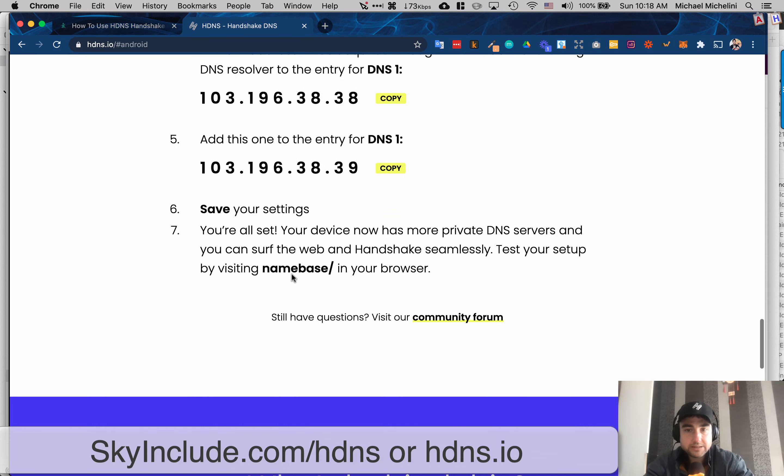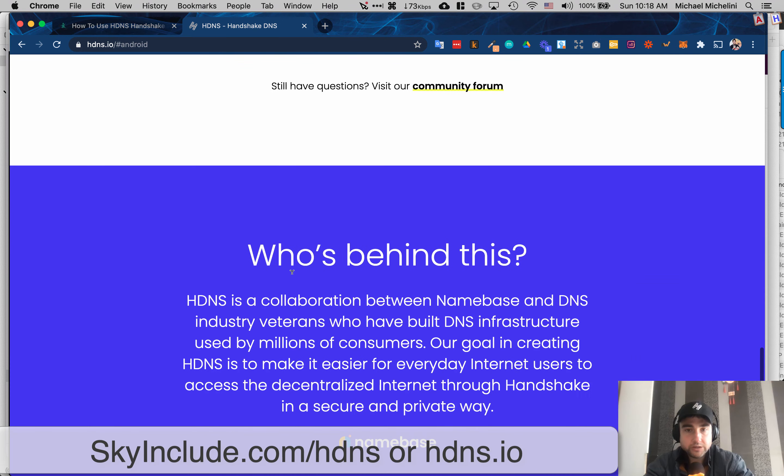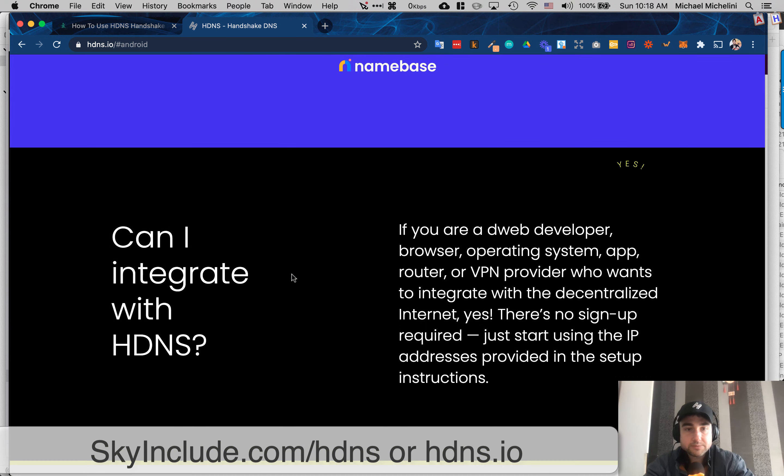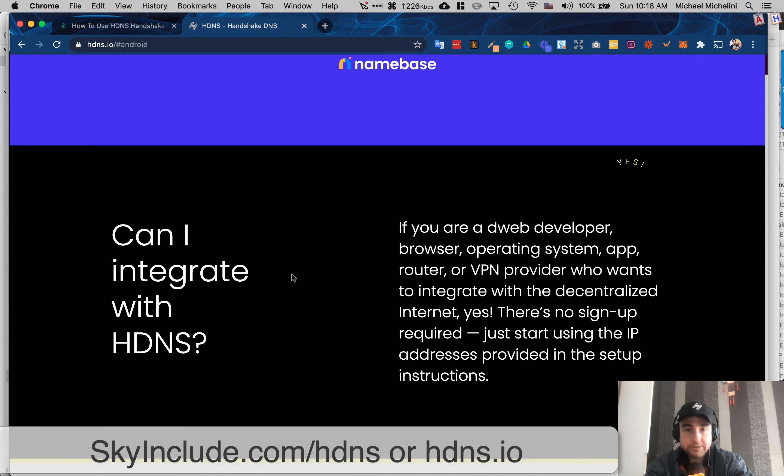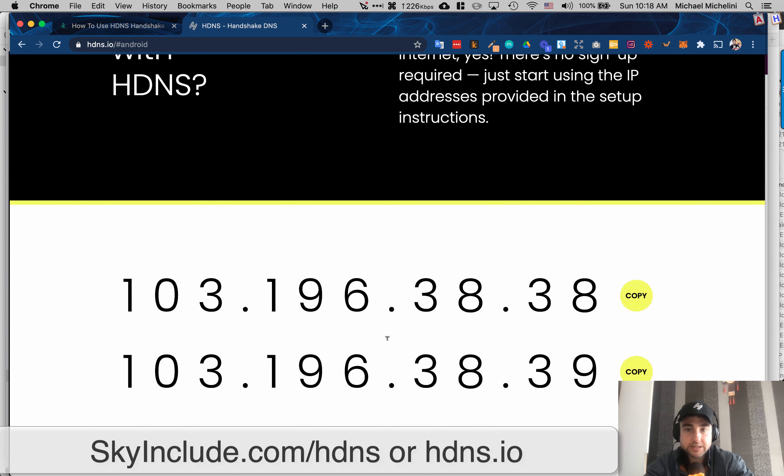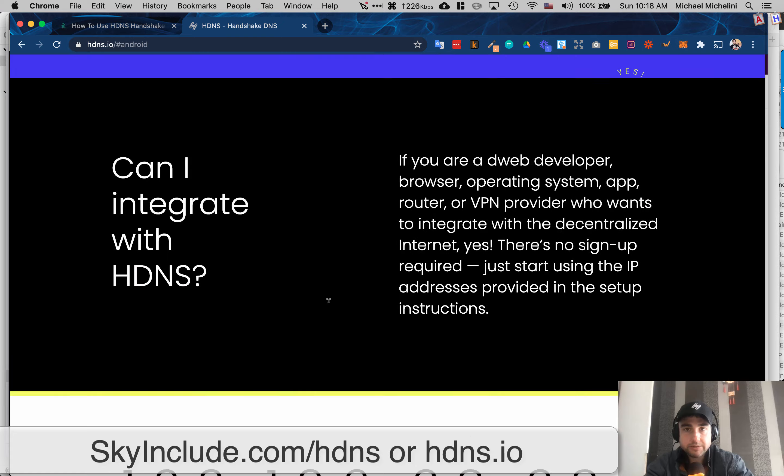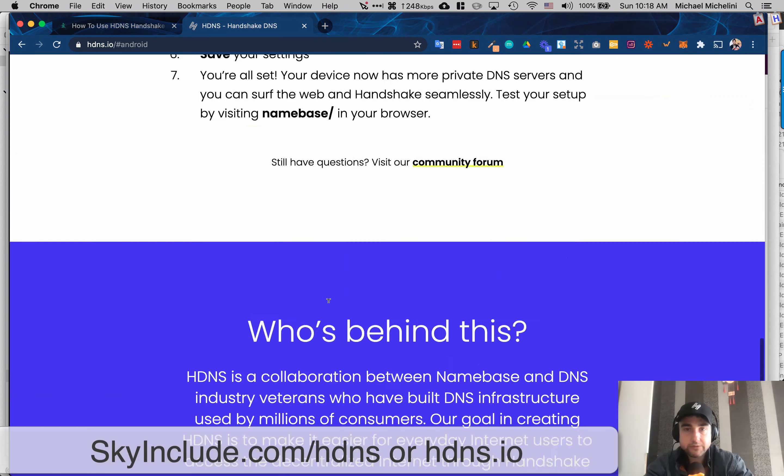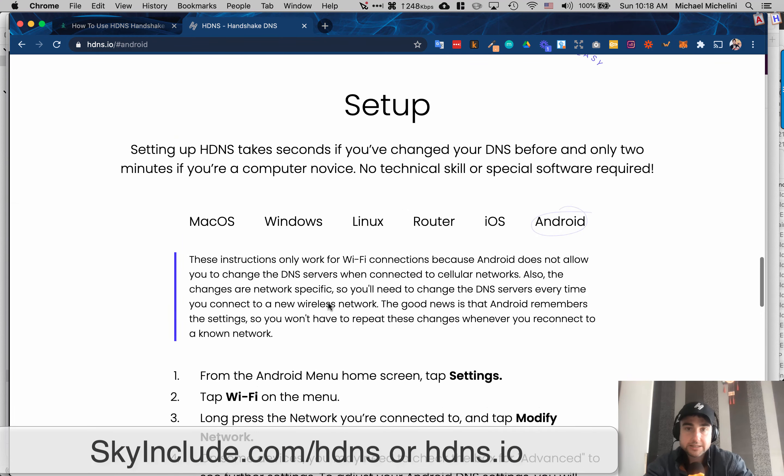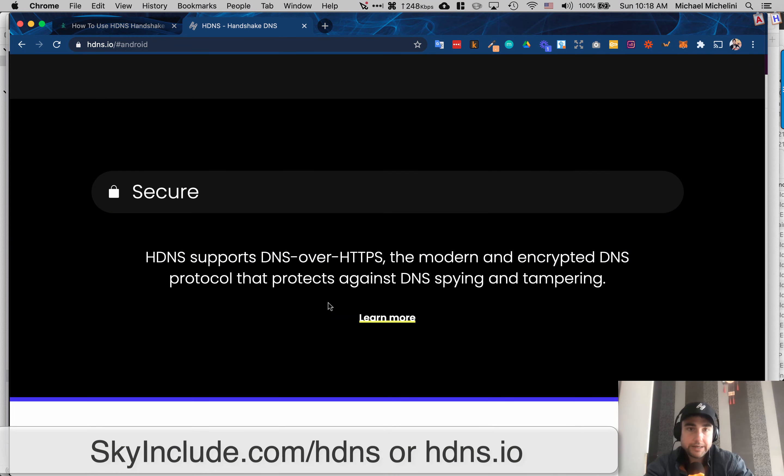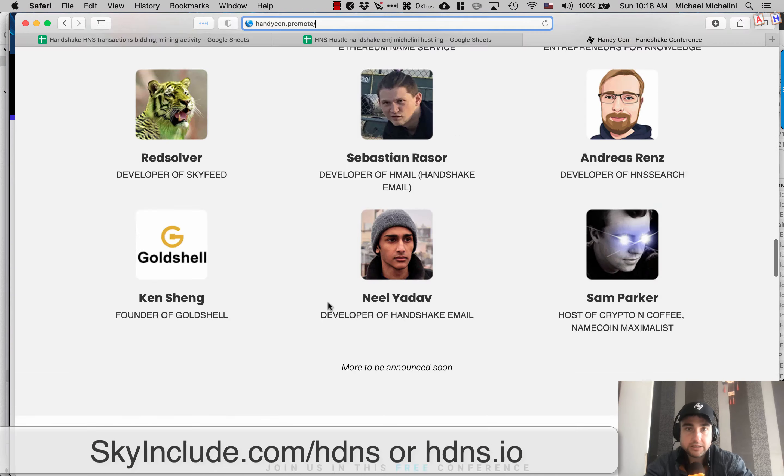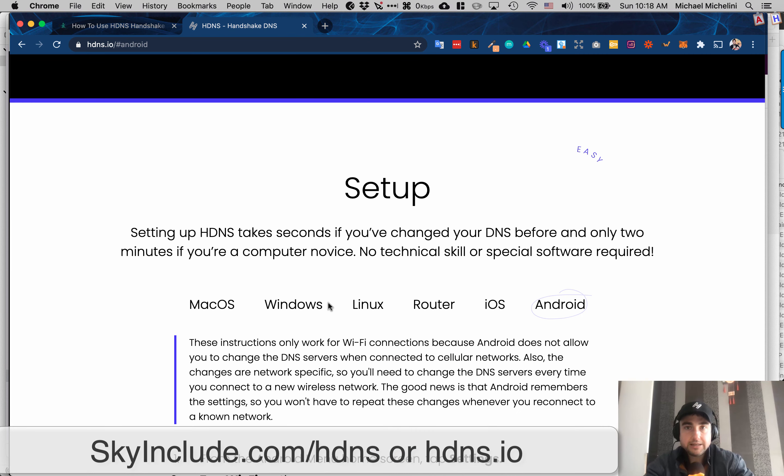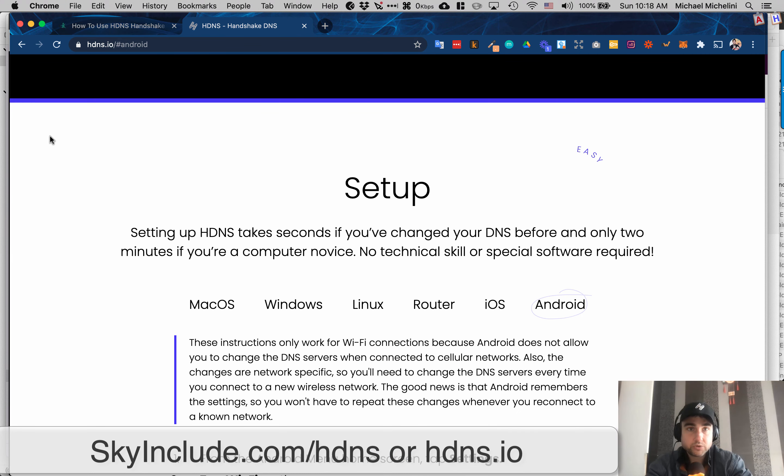But anyways, it's pretty straightforward. And of course, you could ask more questions and just start using the IP. So the idea is just to get these two IP addresses. So copy them and set them up however you need to set up your DNS. I set it up on my Mac OS in the settings.